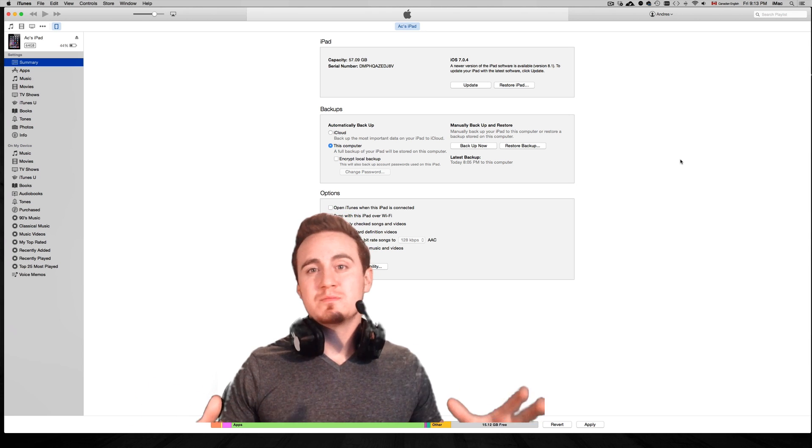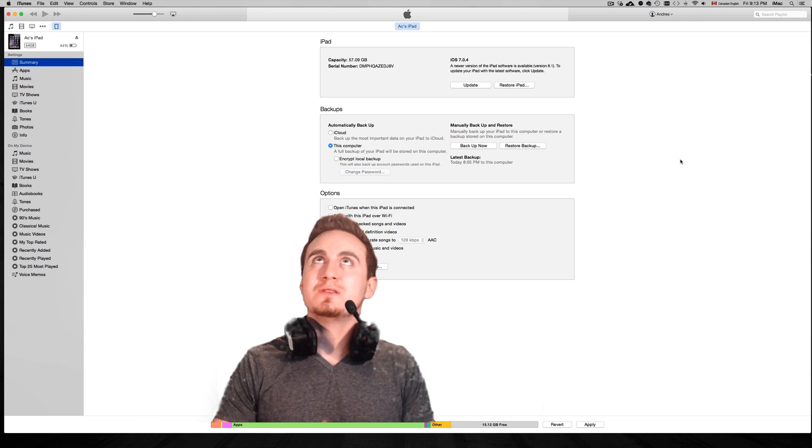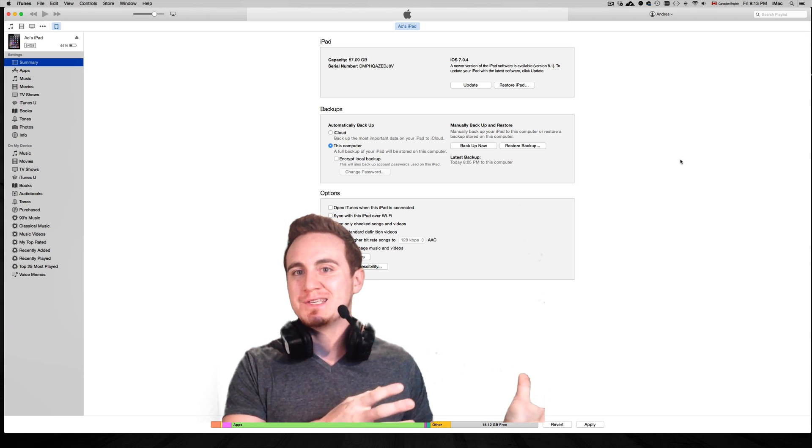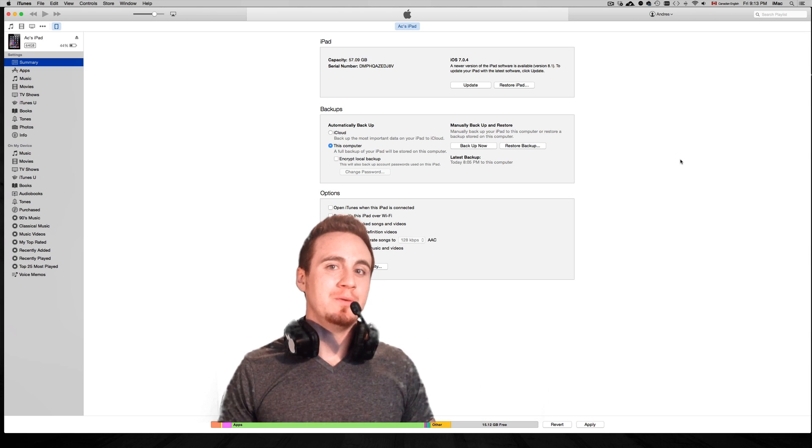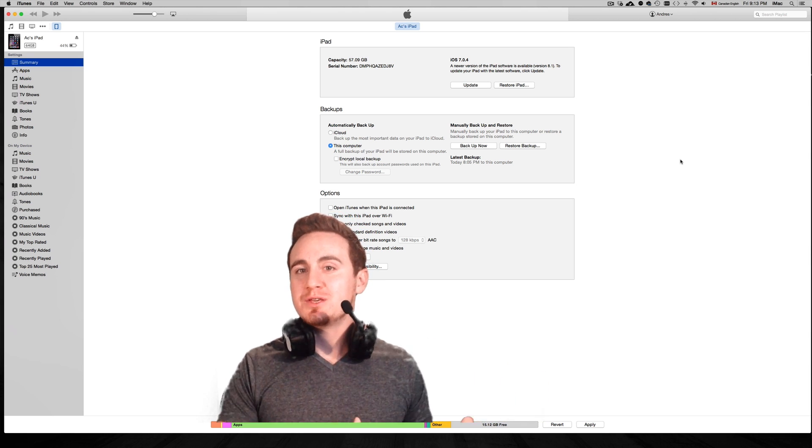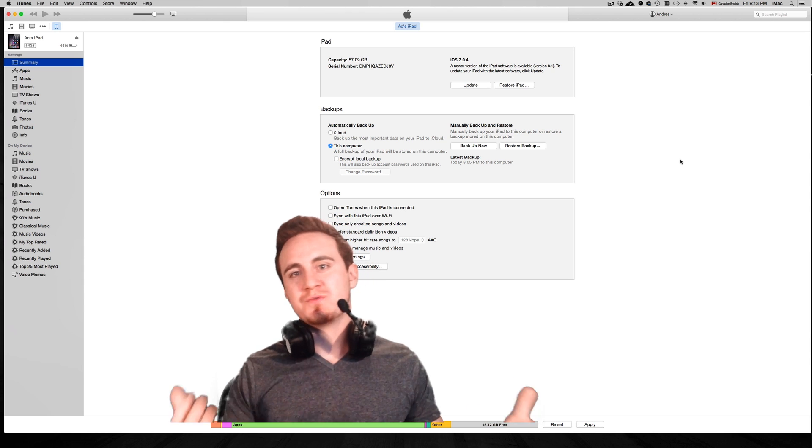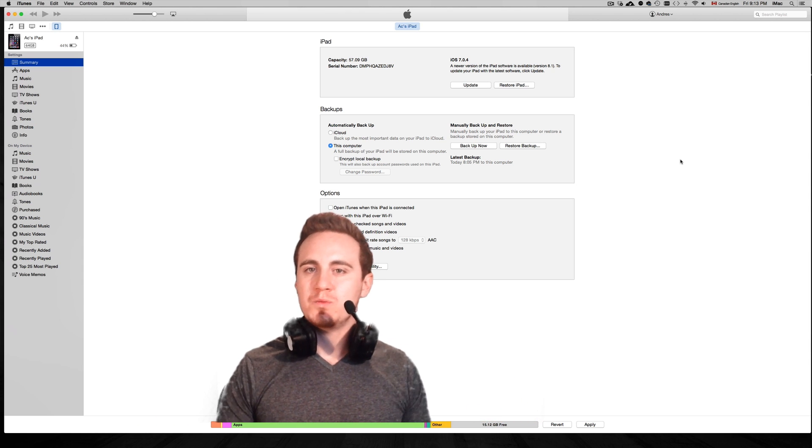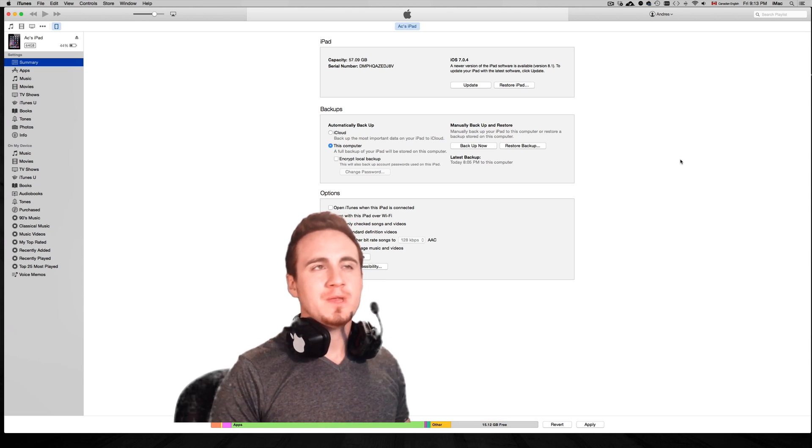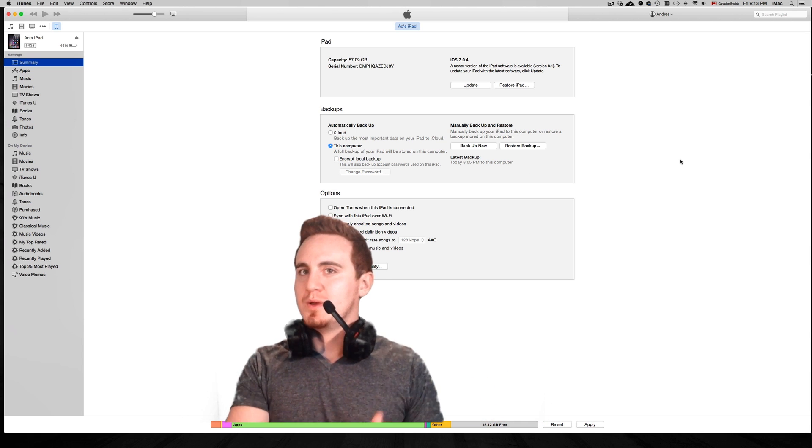I'm pretty sure like more than 60% of iPhone 3GSs and 4s have been unlocked using the jailbreak way, just because it was free and easy to do. So that's why we did it that way before. Don't do that if you're going to do it this way.